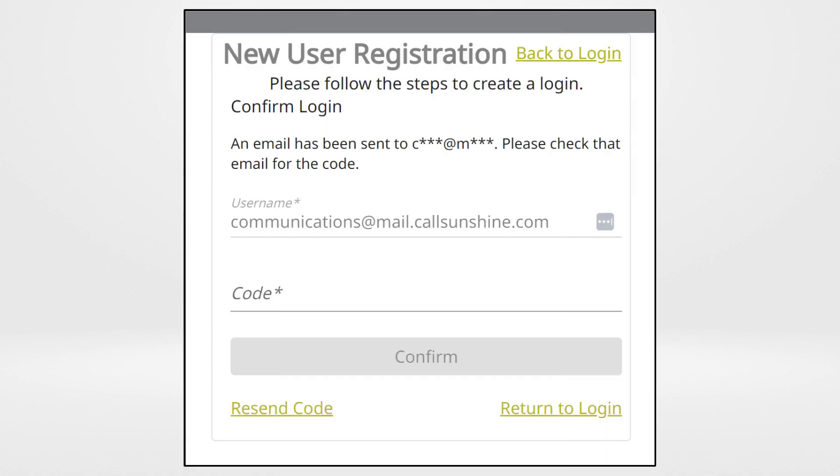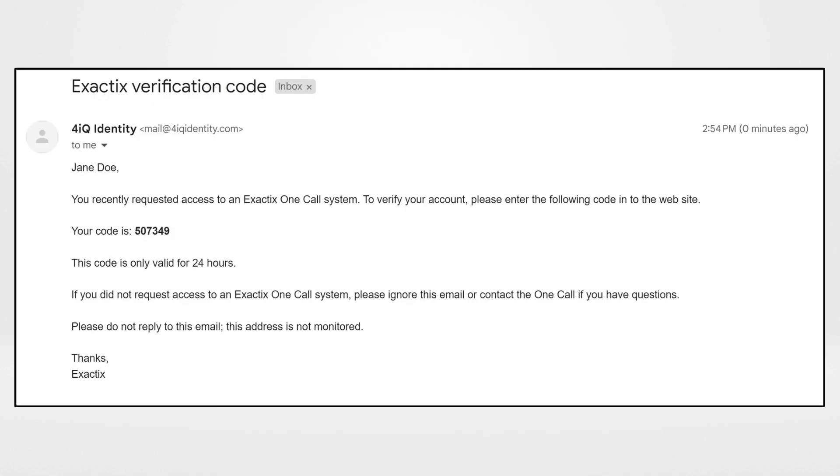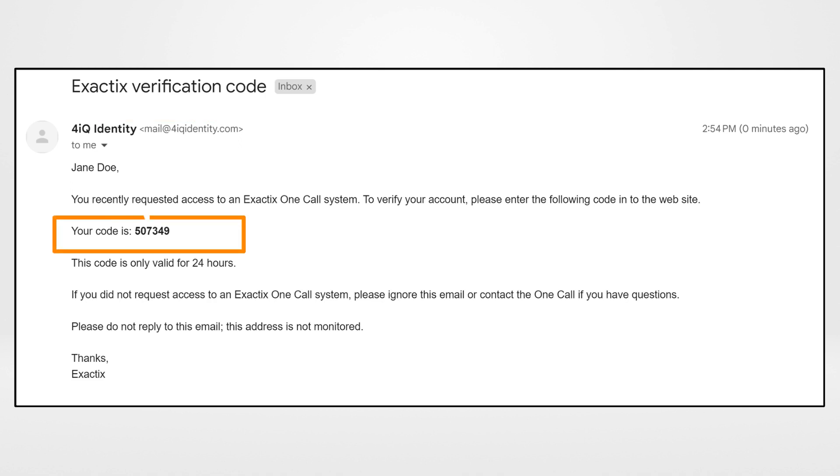Now it is time to confirm your login by entering a special code. Visit the email you used to register for the account and look for an email from mail at 4iqidentity.com. Copy the code or write it down. This code is good for 24 hours.